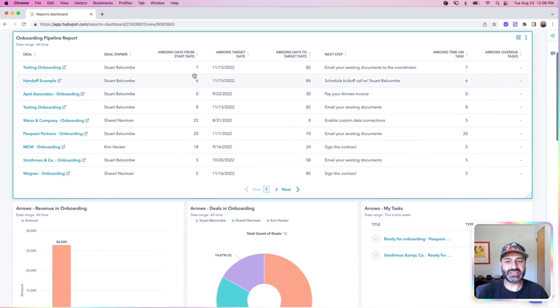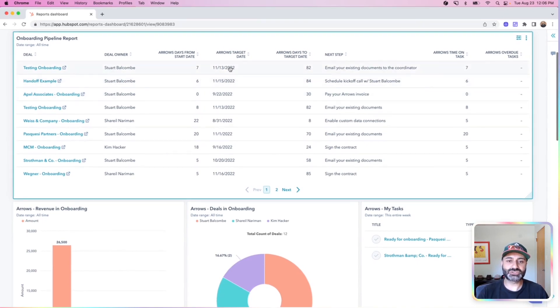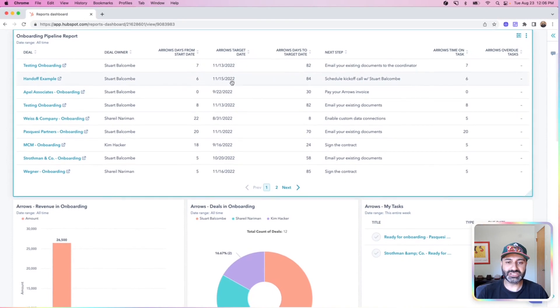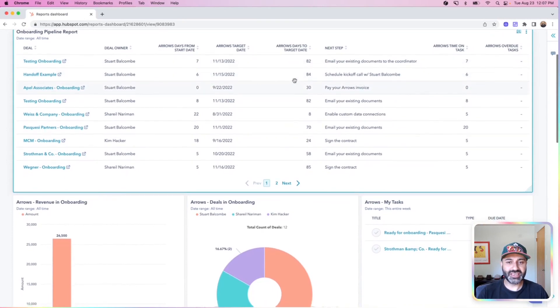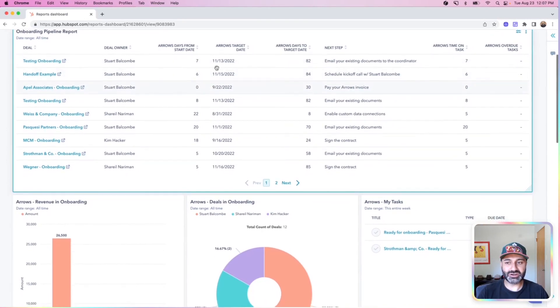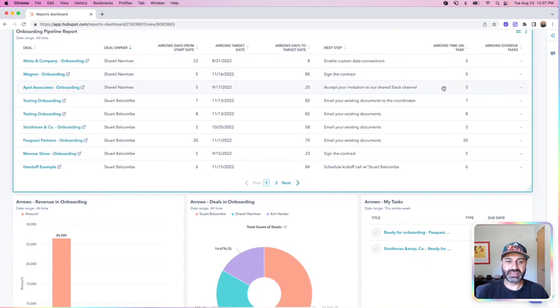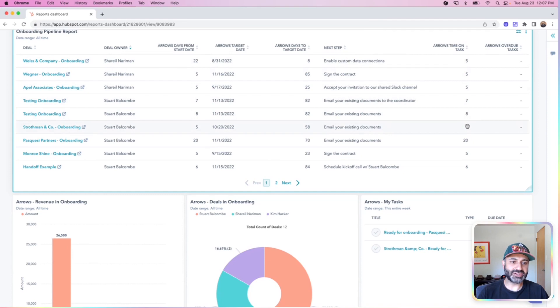So things like how many days from the start date, what is the actual target date for that plan completion, how many days are left till that target date. And I can come in here and quickly filter things and sort things by all of these different columns. I can also see what step they're on, which task they're supposed to be accomplishing, and how much time they've spent on that task in the number of days.